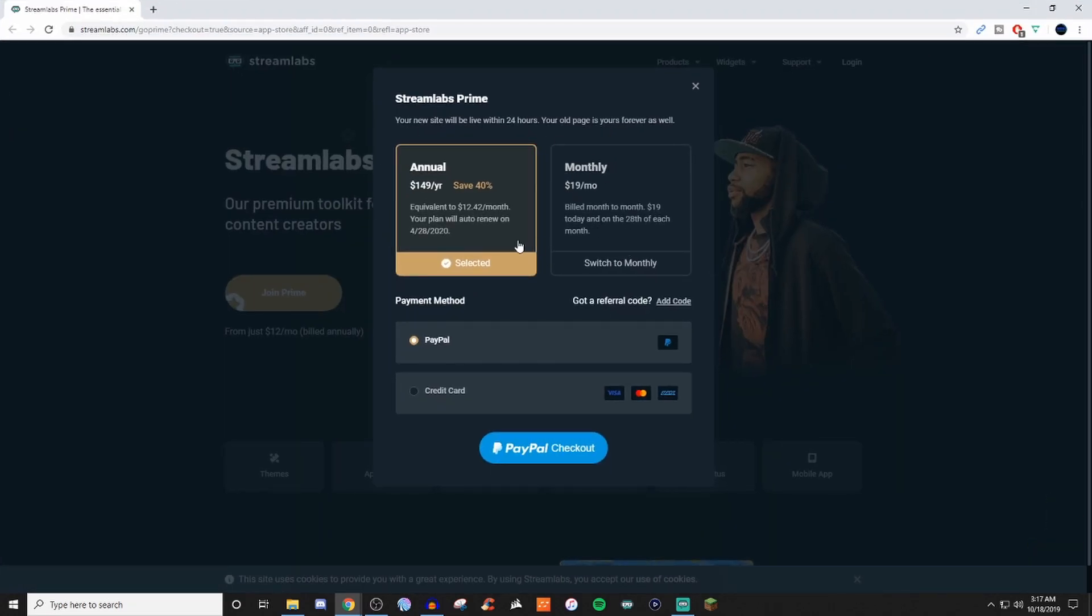If you pay $150 for the first year, you save 40%, which makes it $12.42 a month. However, if you don't want to do that, then you can go ahead and pay $20 a month and you pay a little bit more than what you would if you did annually.